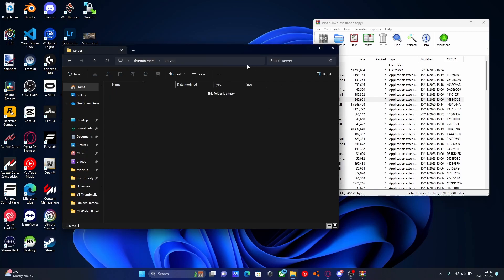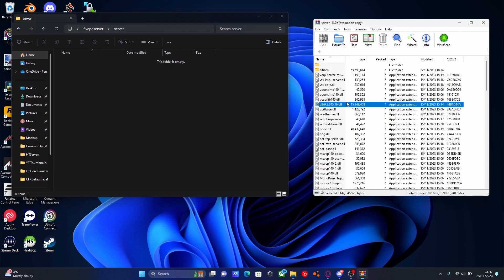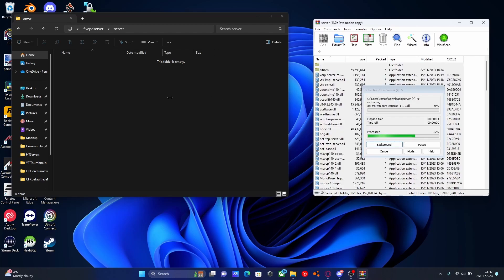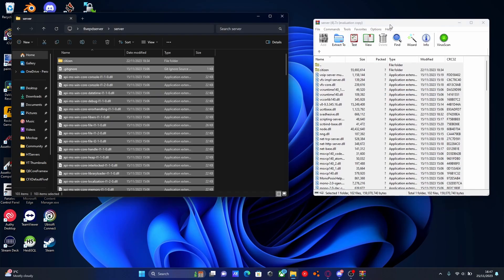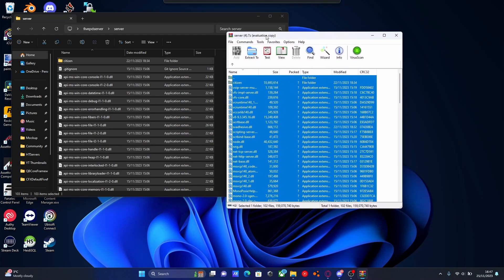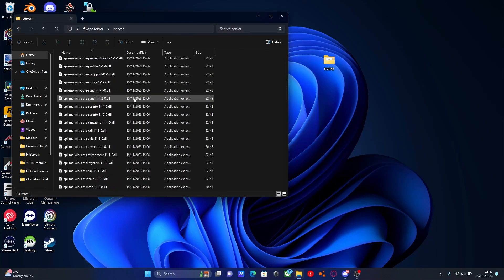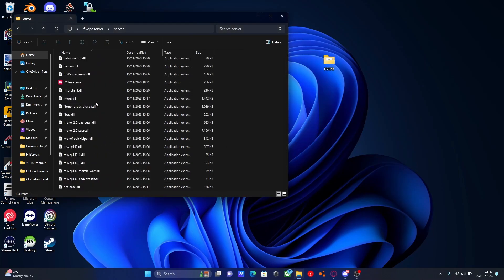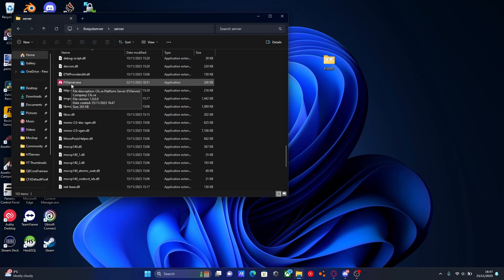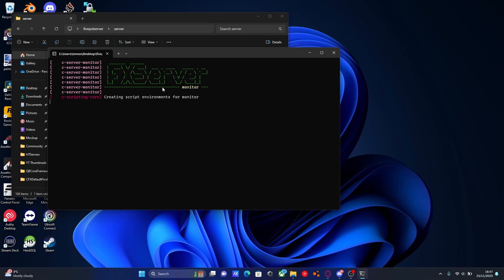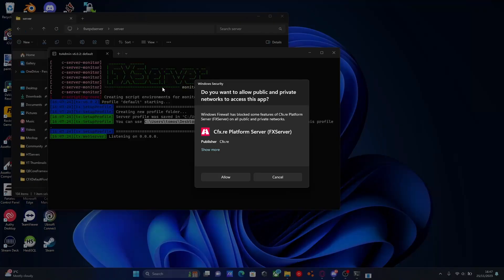We're going to open up this file, grab all of these with Control A, and drag and drop them into this server folder right here. Once you guys have done that, we're finished with this download, so we can close this. Scroll down and you should be able to see there is an fxserver.exe. We're going to double-click that to start it up and that will pretty much set up our 5M server for us.